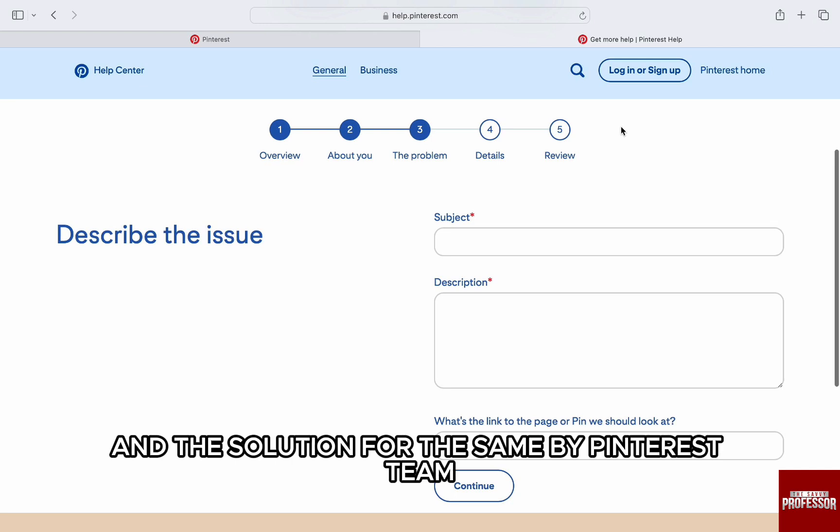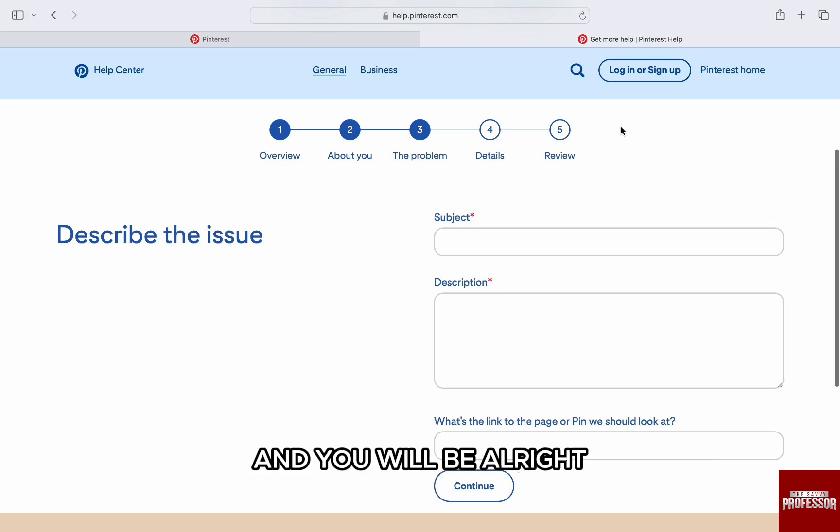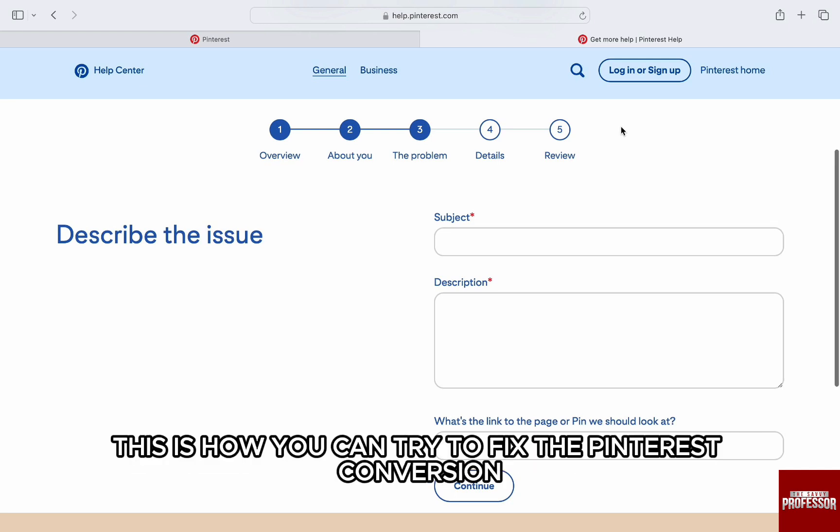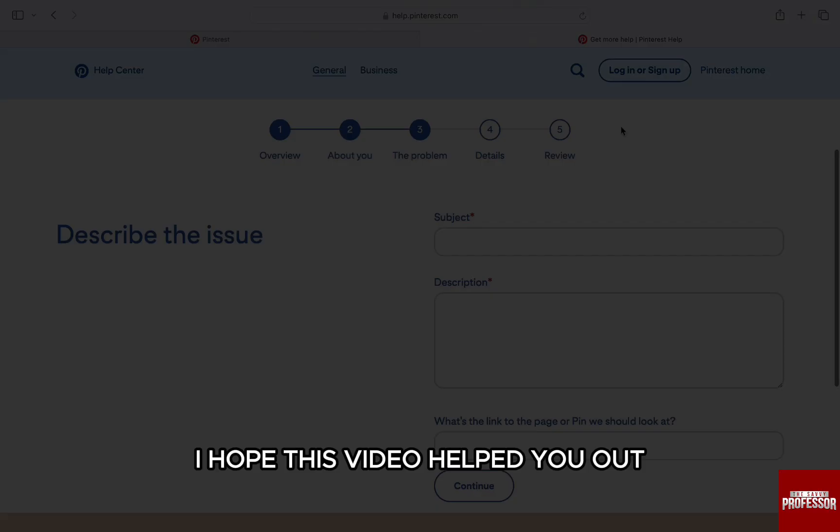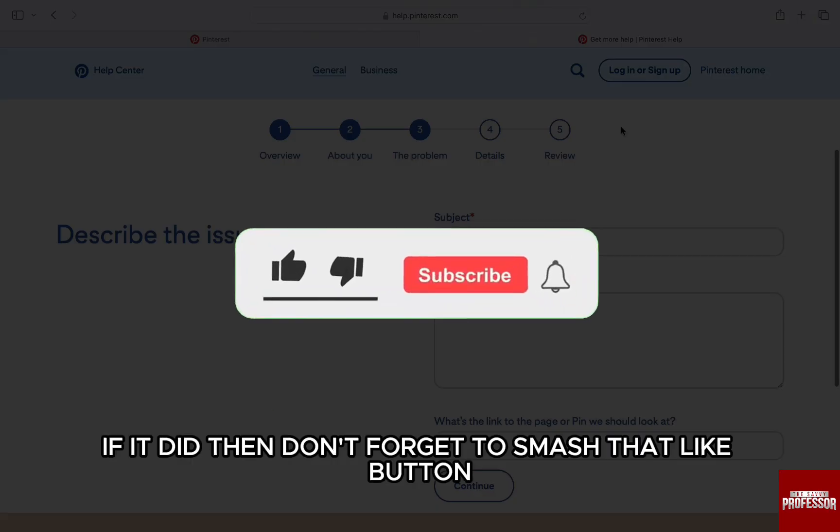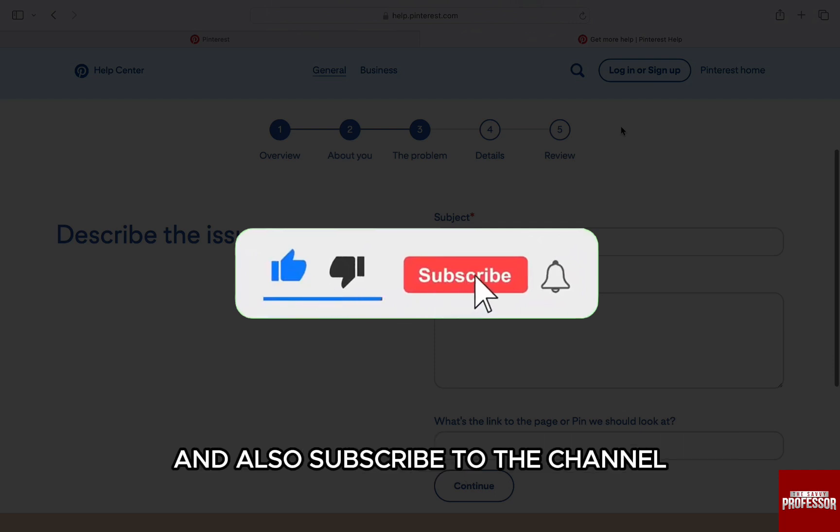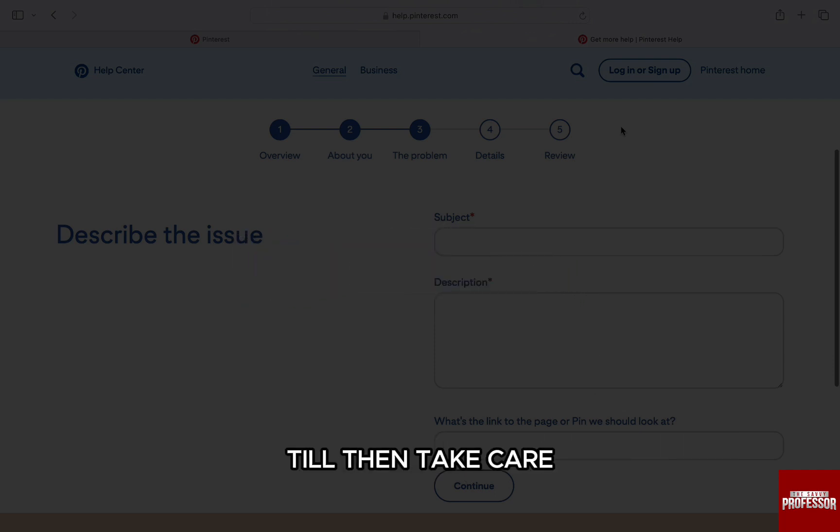Just correspond with the Pinterest team and you will be all right. This is how you can try to fix Pinterest conversion not tracking. I hope this video helped you out. If it did, then don't forget to smash that like button and also subscribe to the channel. I will see you in the next one. Till then, take care.